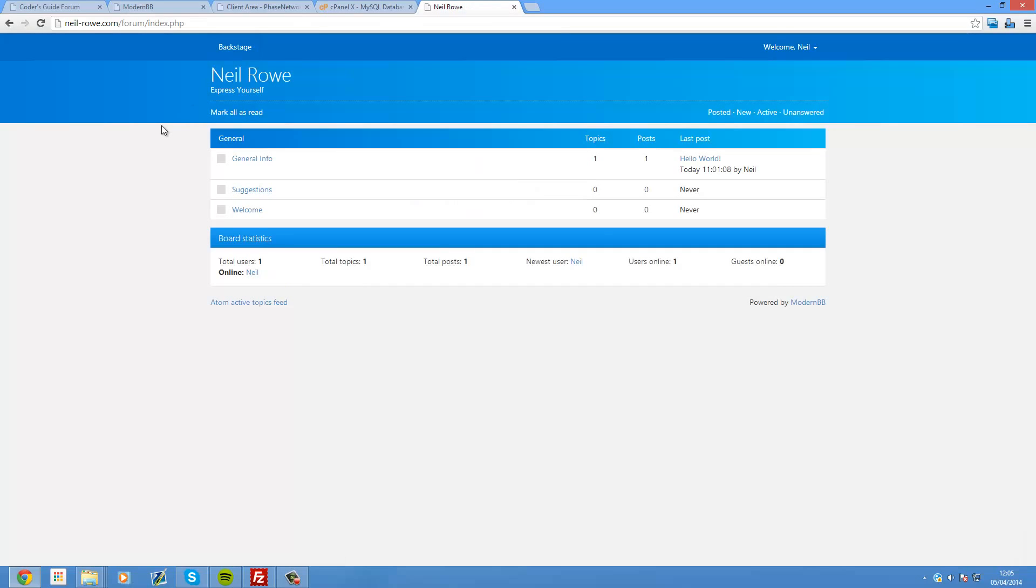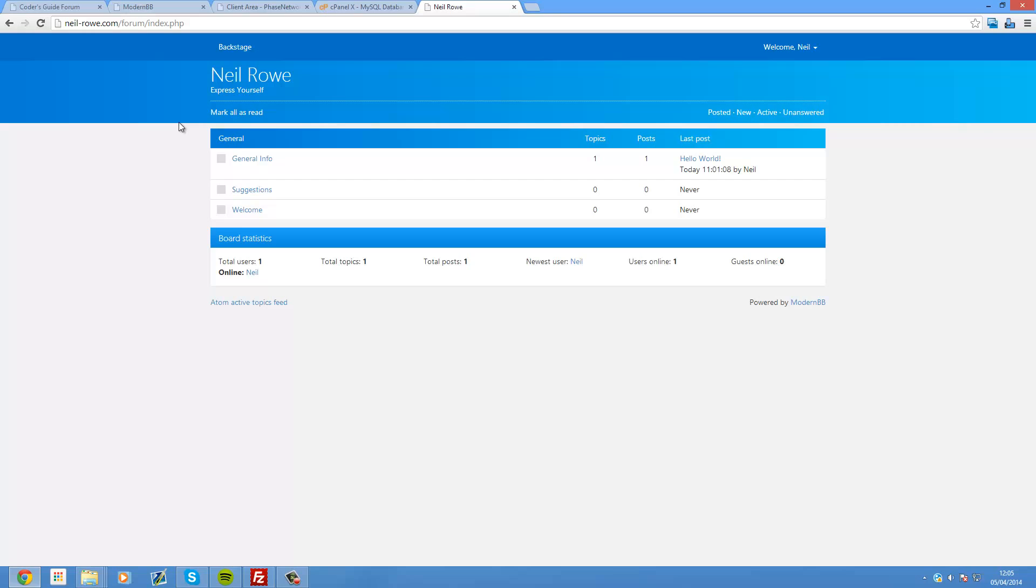So that's it. That's ModernBB. It's a really nice forum software. So yeah. So download it. Have a play around with it. It's really easy to integrate with your own site. If you want a tutorial on how to do that, then let me know. And I can do that. But I'm a bit busy at the moment. I'm going to be doing a PhoneGap mobile development series coming up soon. As well as a few other things. So yeah. So that might be a while until that comes out.